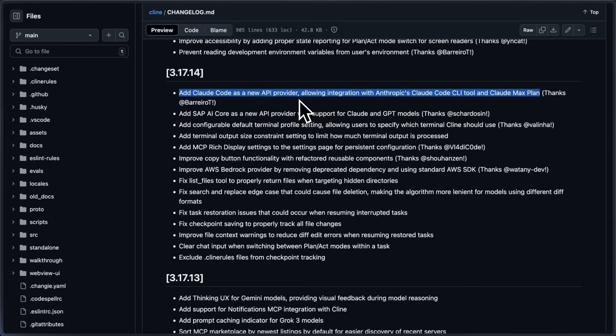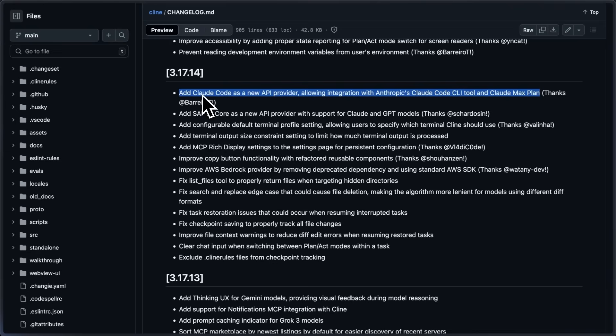They are still working through some issues in getting this experimental integration working seamlessly and hope to have a follow-up update soon. This is awesome because just like how you use Claude Code unlimited with the $200 plan, you can now use that in Kline as well. This PR has been existing on Kline for a while